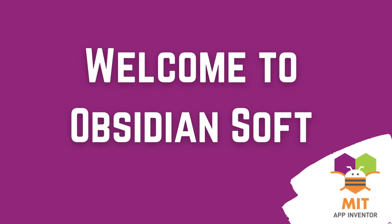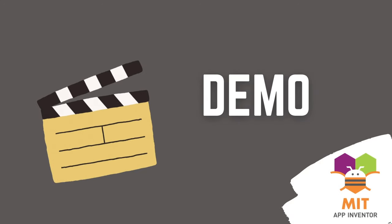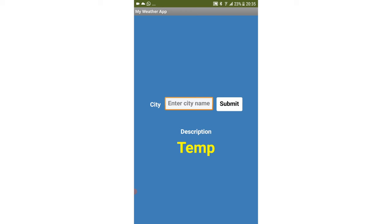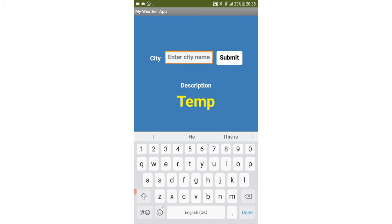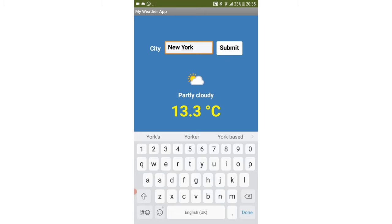Hello friends and welcome to ObsidianSoft. Let's make a weather app in MIT App Inventor today. Unlike other tutorials you might find online, we will not use an extension. I try to avoid extensions as much as possible as extensions don't work on iPhones.